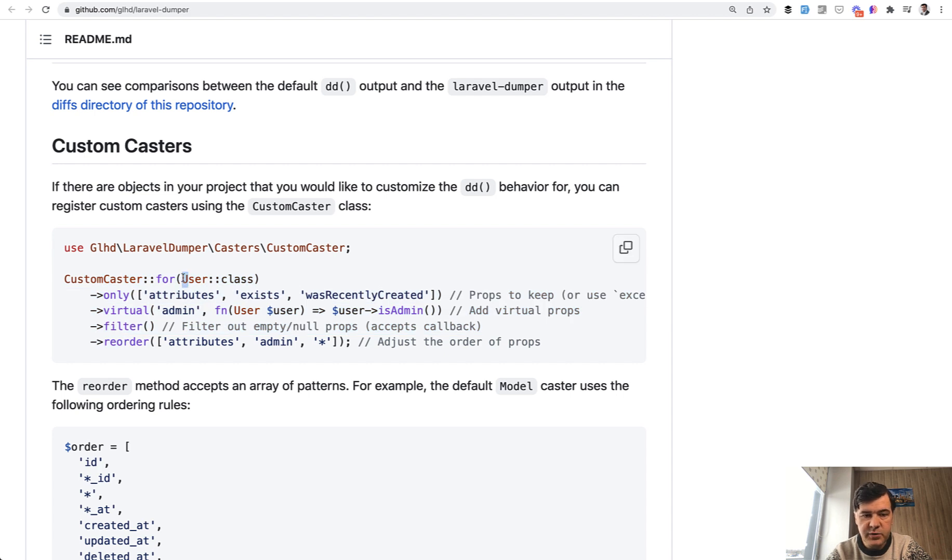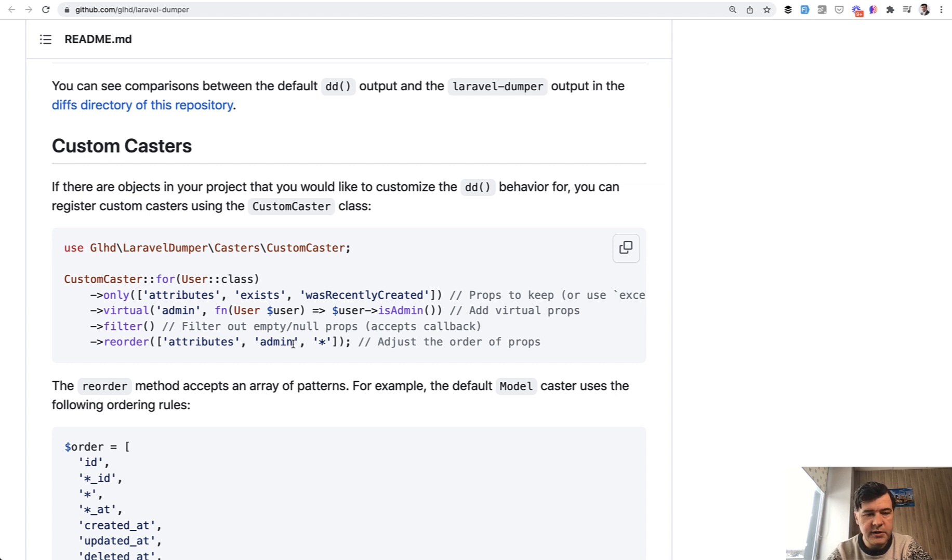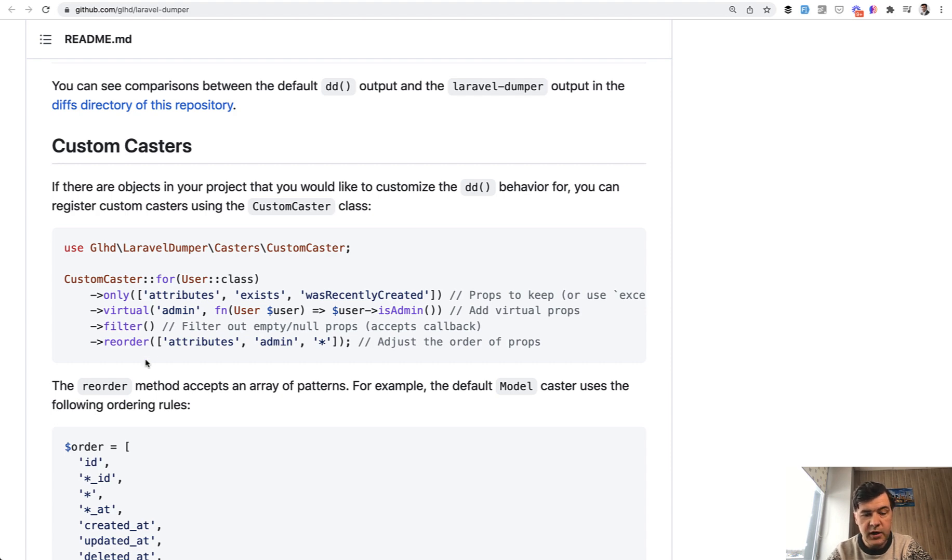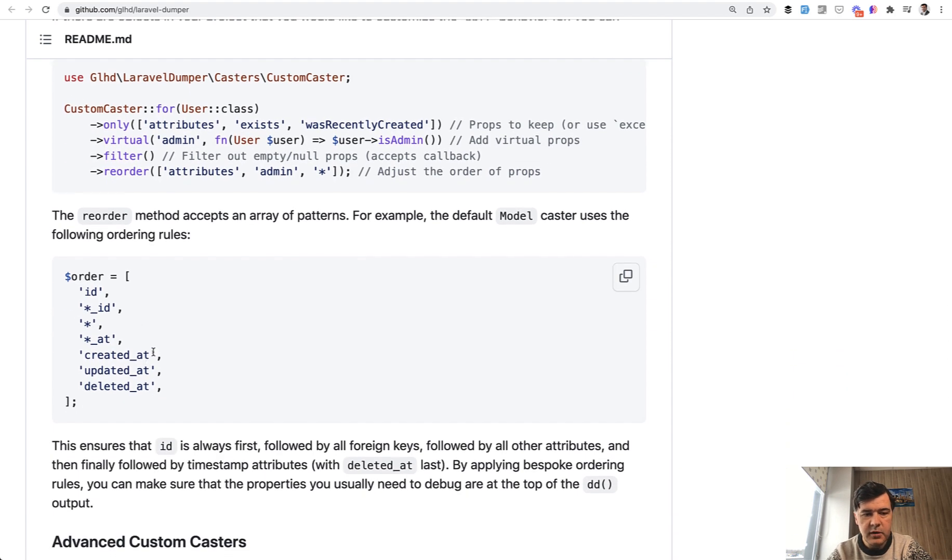which may be Eloquent model, for example, you define what to show in the DD. So only which attributes. Also, you can add some virtual properties. So customize your own properties. Also filter empty values and even reorder them. I like reorder actually the most out of all of that. And it even supports wildcards like this.